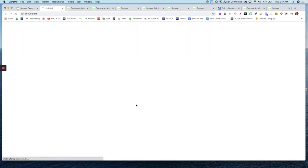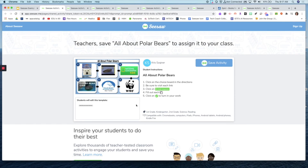Another choice board example: students are doing research on polar bears and have a couple of different options. In this case it looks like the teacher wants them to click through each one, however you could easily remove the arrows and have them pick three out of six to research. This creator is a great resource who has presented through Seesaw nationally — he has a lot of great exemplar activities. When you click on these, the first one takes you to a book, the second is a video, then there's a polar bear camera — using those links and embedding them into activities really keeps students engaged.